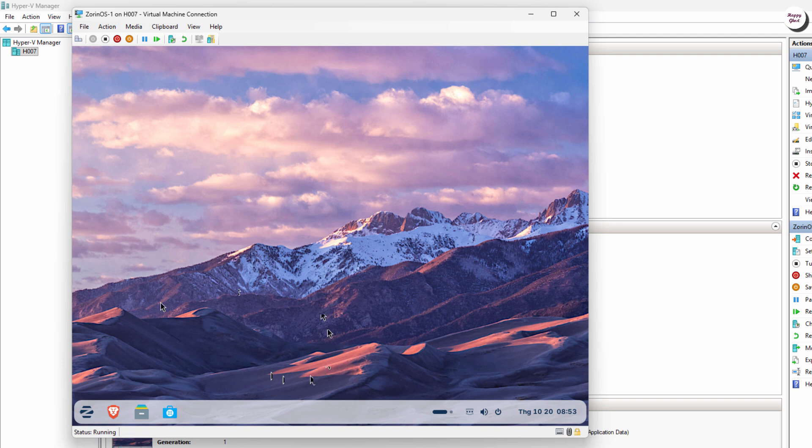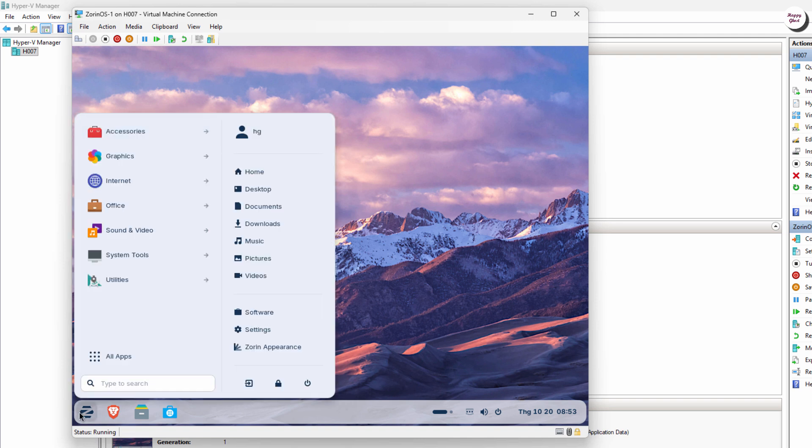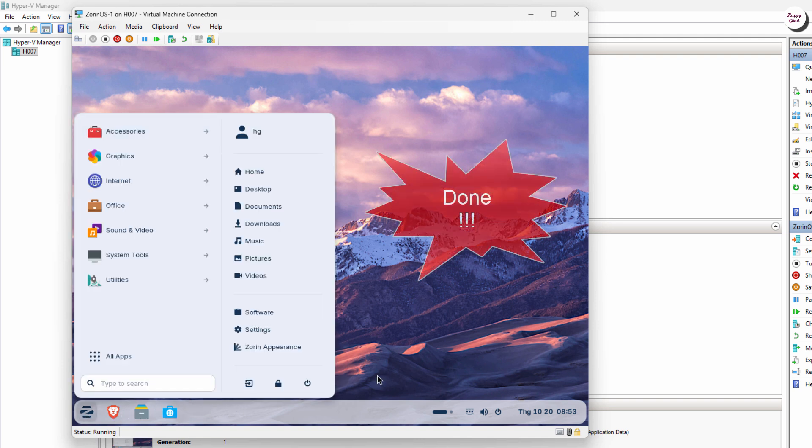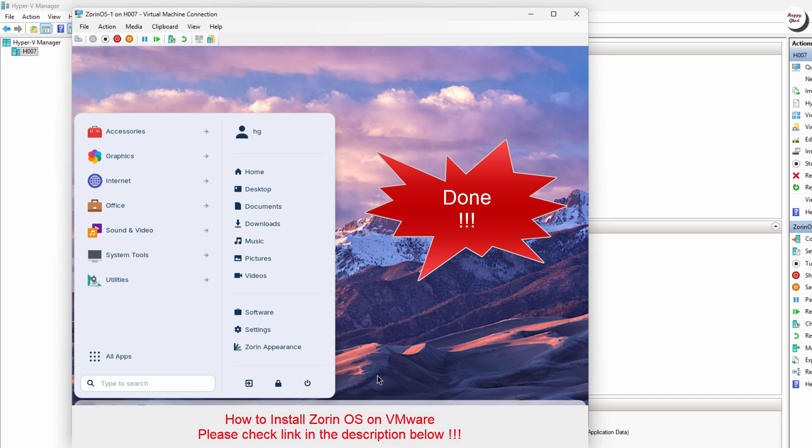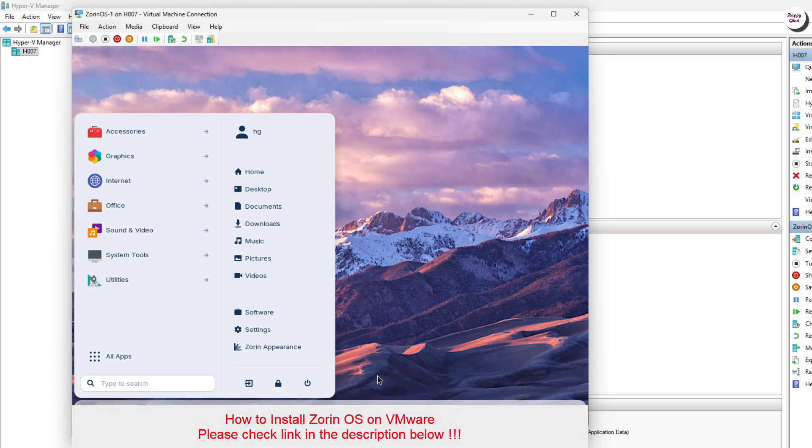And here's the Zorin OS desktop interface. Overall, it's very user-friendly and intuitive, with a design similar to Windows, making it easy for Windows users to feel at home right away.